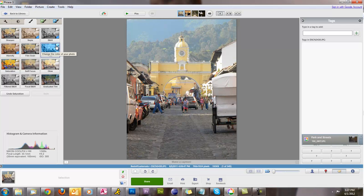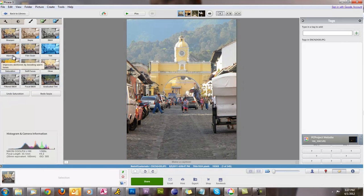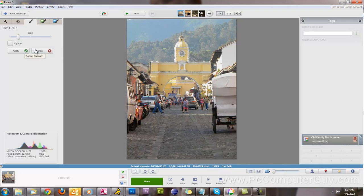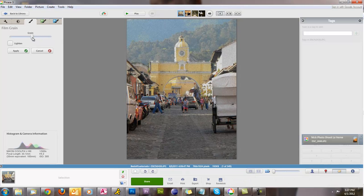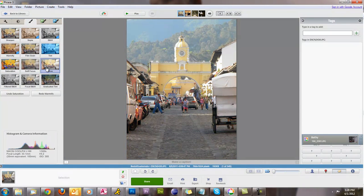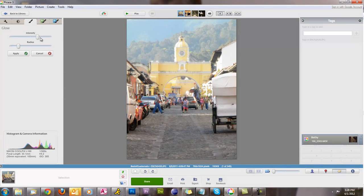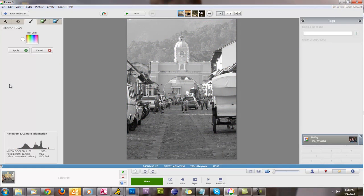Other things we can do include the sepia tone — if I click that you see the sepia effect; I'll go ahead and undo that. There's also black and white, film grain — if I bring it way up high you can kind of see the effect. There's also a warm feeling option that makes it look like an older picture, and a glow effect where you can adjust the intensity. These are just different options you can play with.